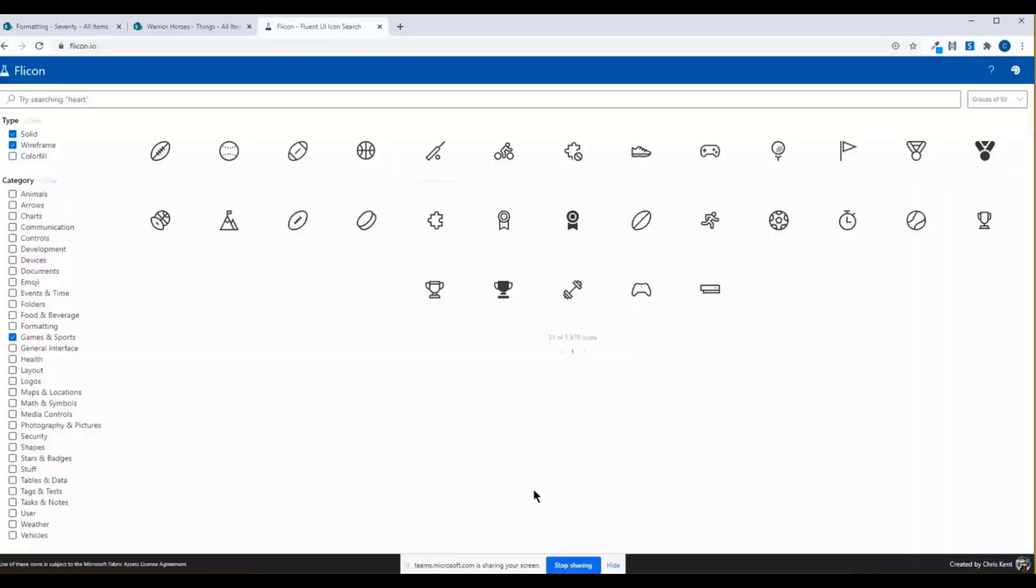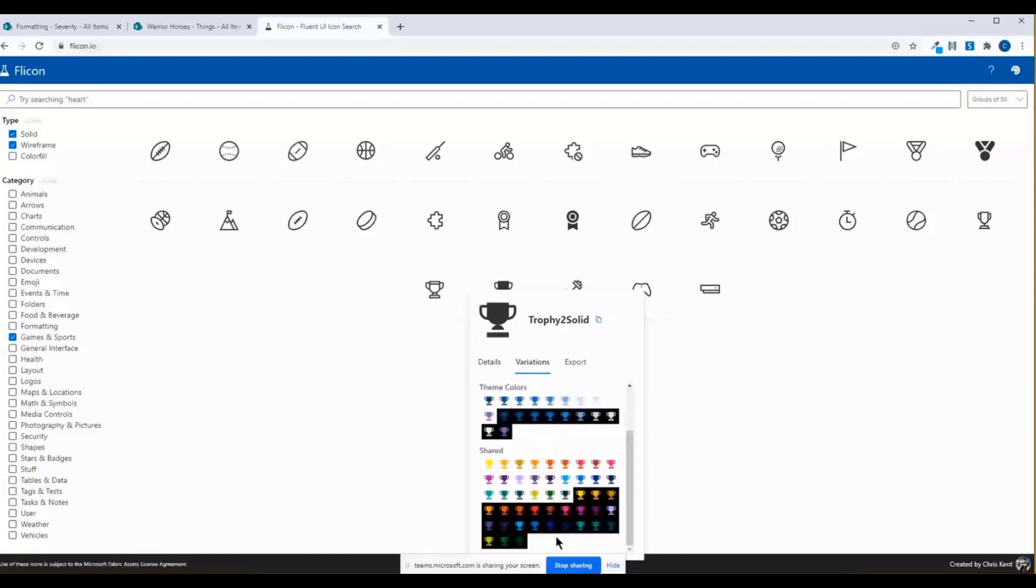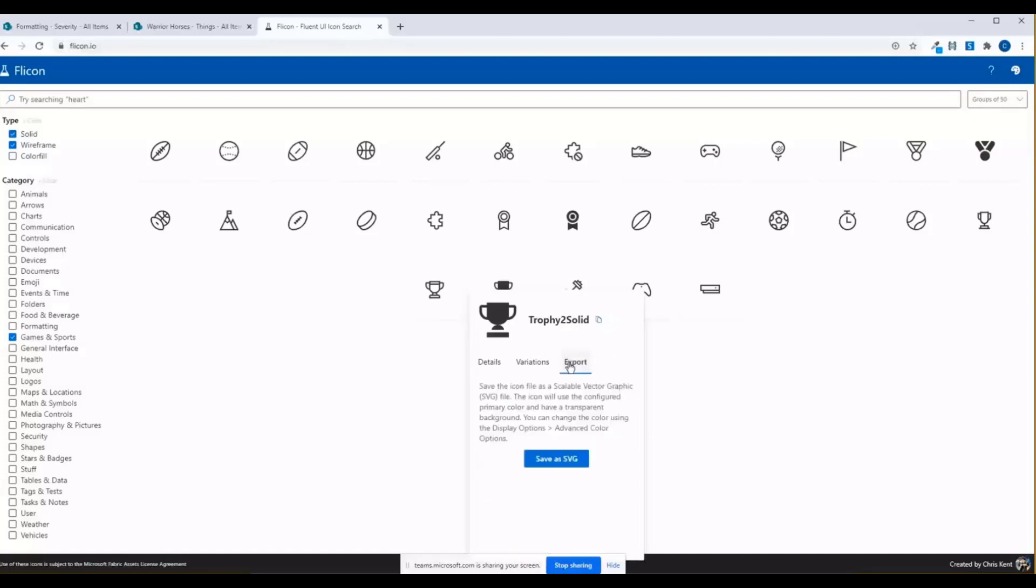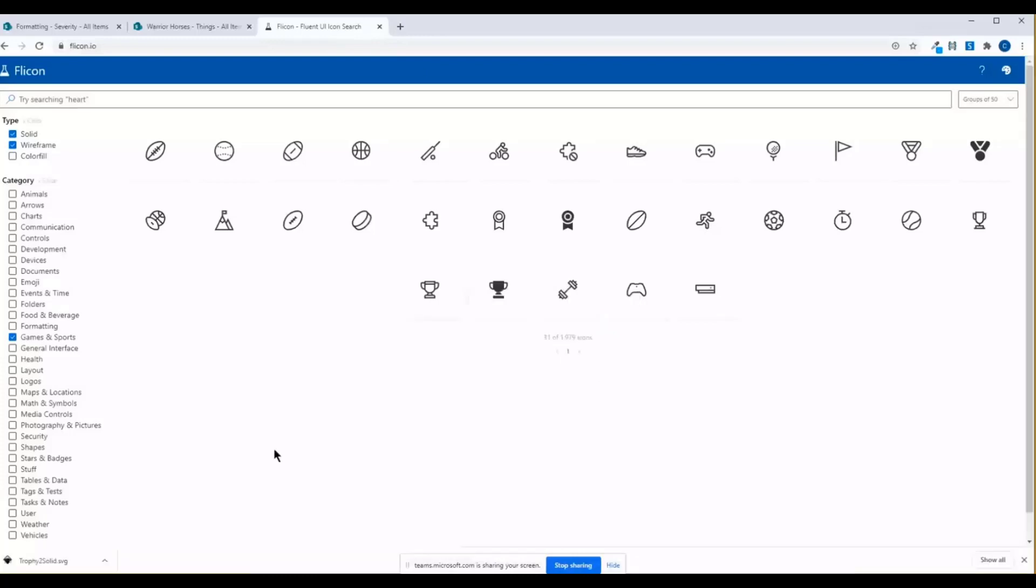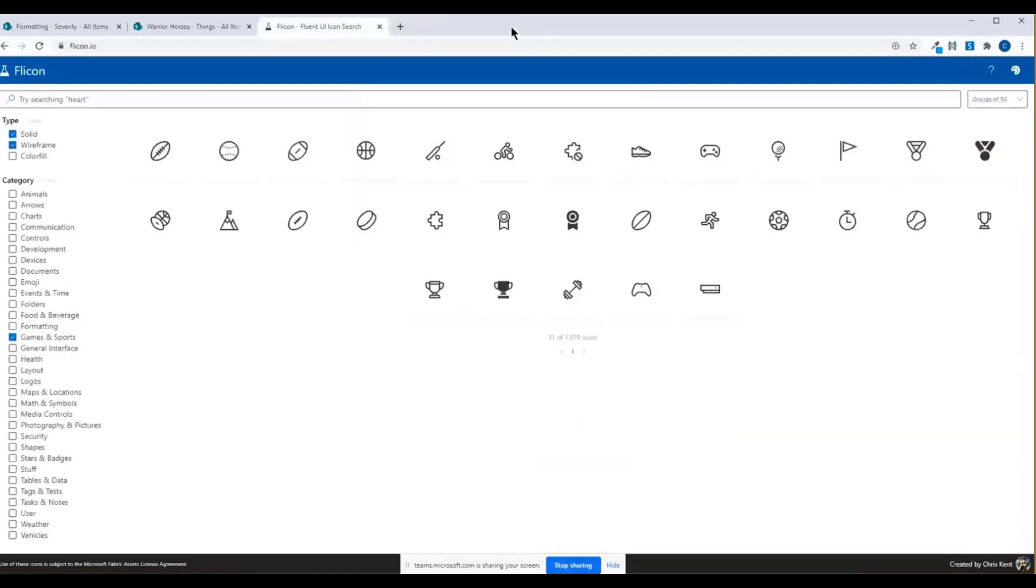And we'll take a look. So one of the things we can do also is when we're looking at these, we can see variations right here. We can see the different colors. Those might appear. We can also export it as an SVG. So we can export that, and we just get a nice Trophy 2 solid. We click on that. There it is. Beautiful.